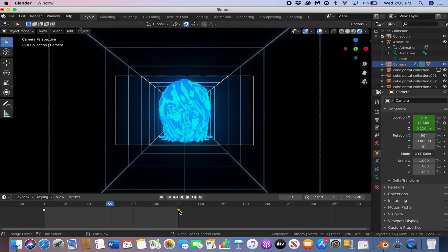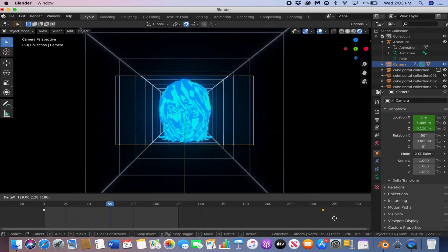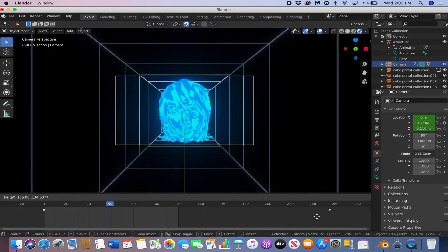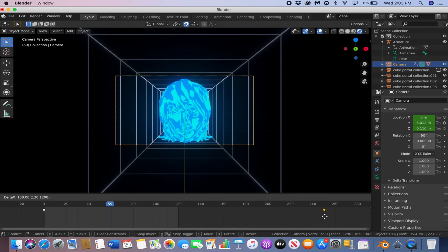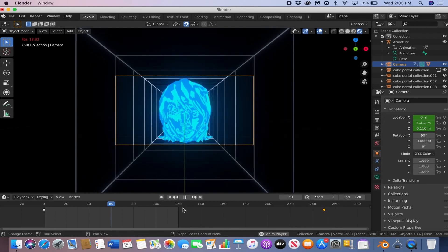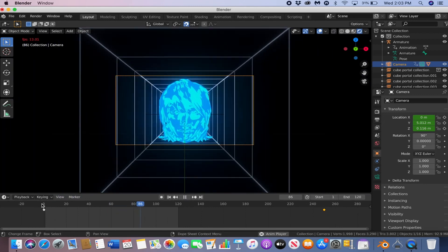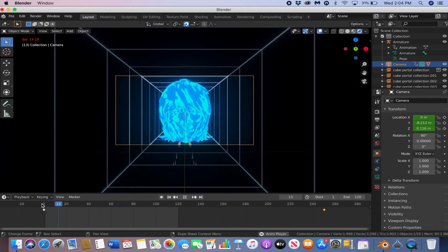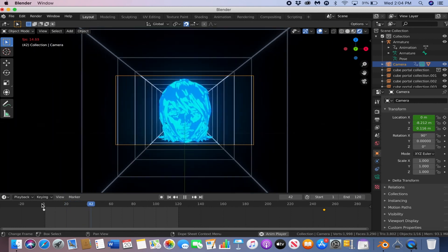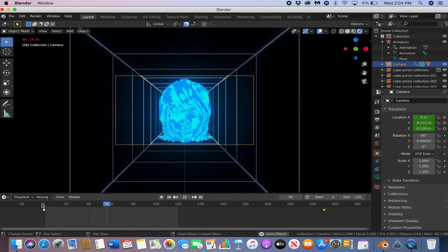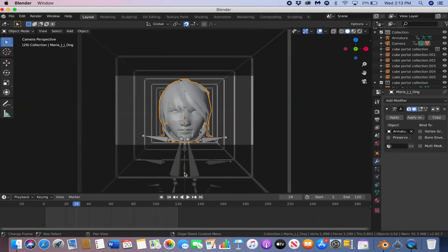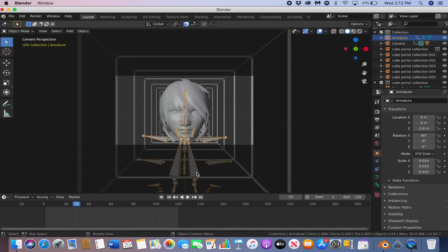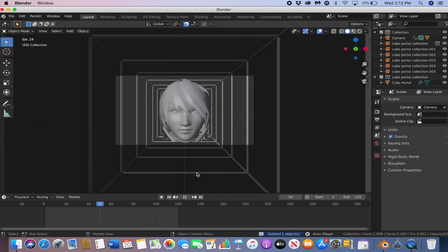Now, if it's a bit too fast, you can just move the last keyframe a bit ahead to make it slower. Awesome. And we don't need that armature anymore, so you can just delete it. Cool.